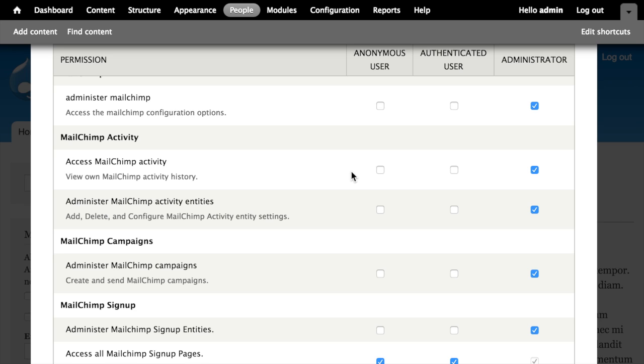The Access MailChimp Activity permission gives users of our site permission to view those reports. So we could set up a scenario in which an administrator like myself could create a new configuration or activity entity, but give permission to editors of our site that don't need to create new configuration.